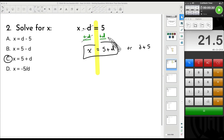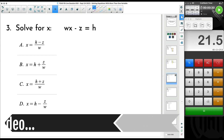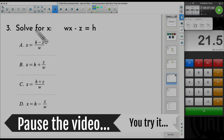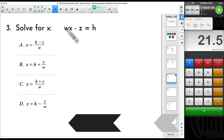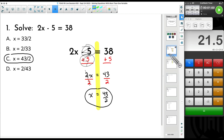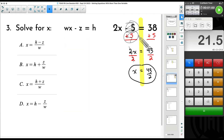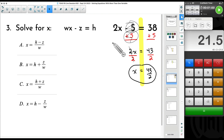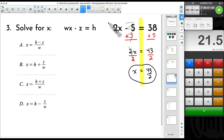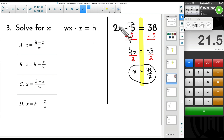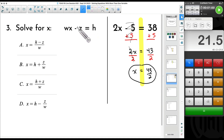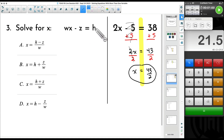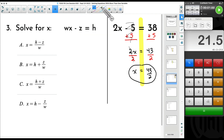So now we have the idea of multiple variables — more than one variable — and it can be more than two. Look at number three: we want to solve for x again, and we have one, two, three, four different variables. I'm going to go back and reference the earlier example. In that example we had 2x minus 5 equals 38. Now the 2 is replaced by w, the minus 5 is replaced by minus z, and the 38 is replaced by h. Very similar, except we have variables all over the place.